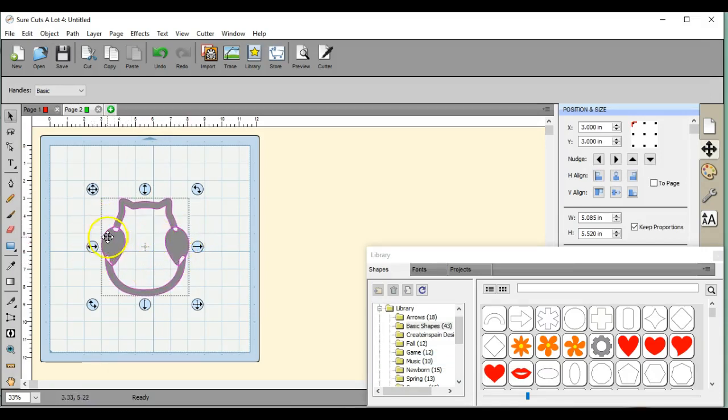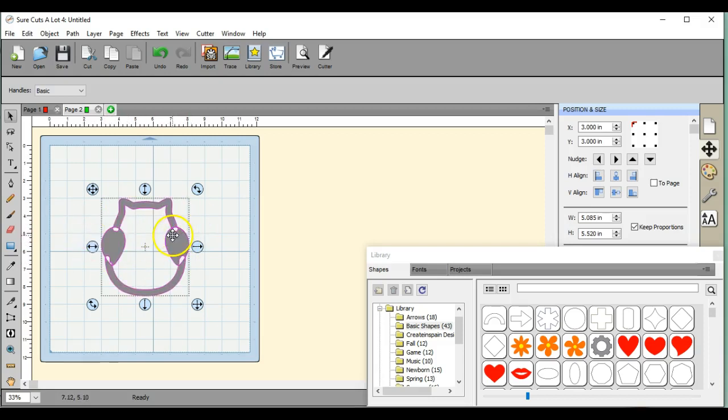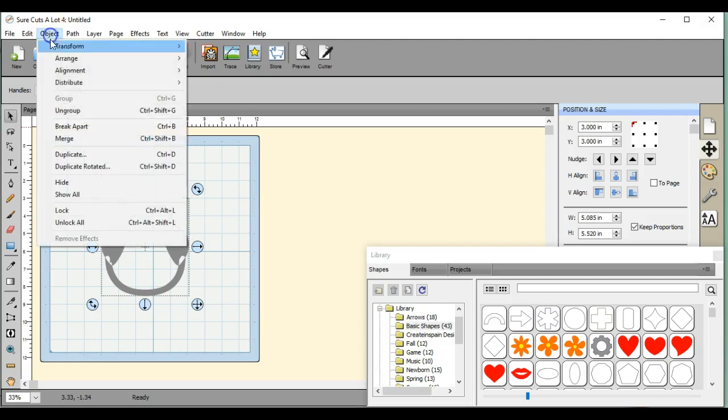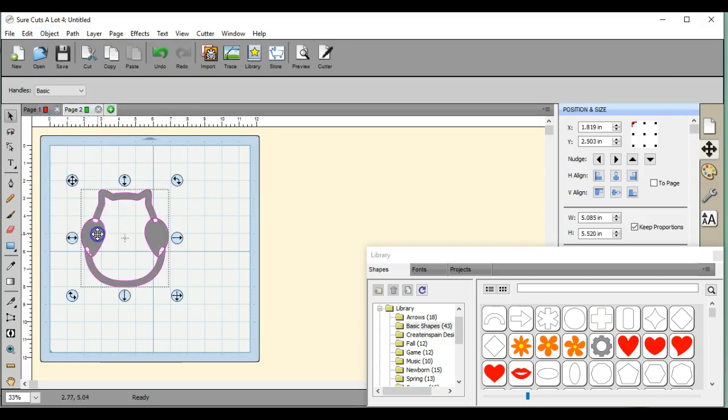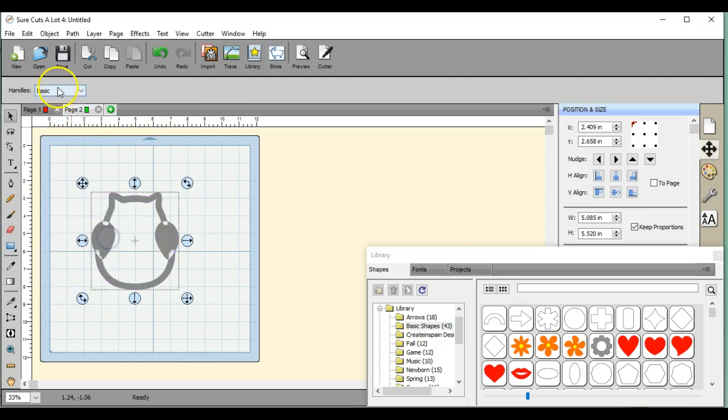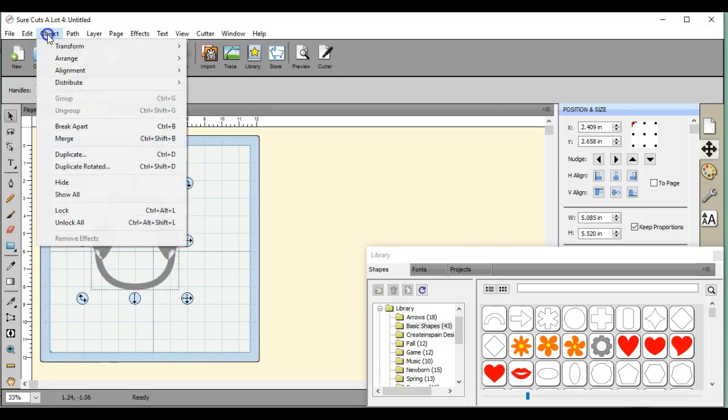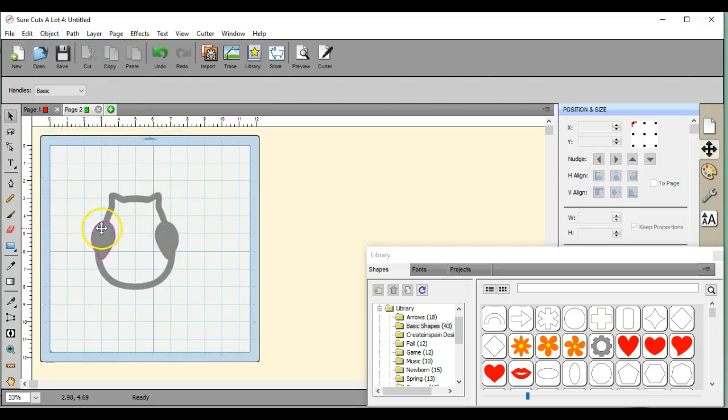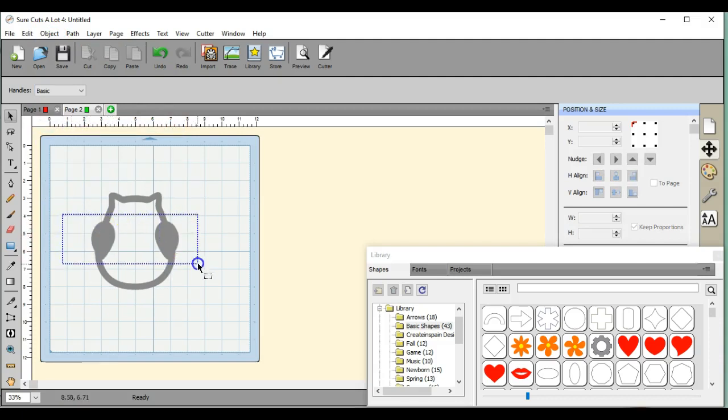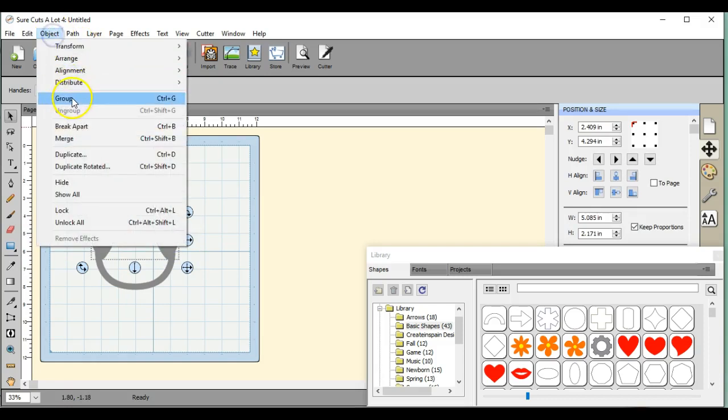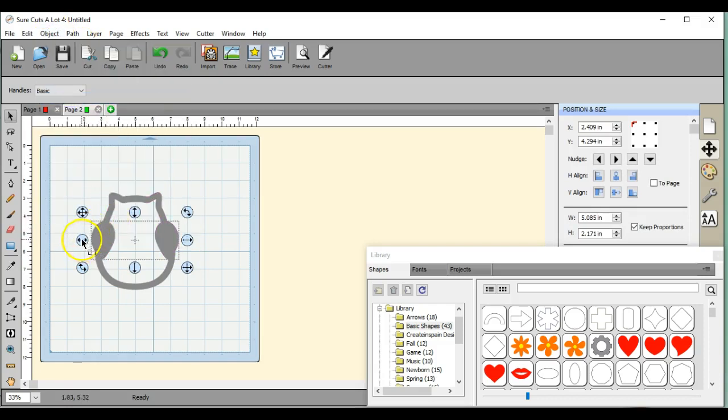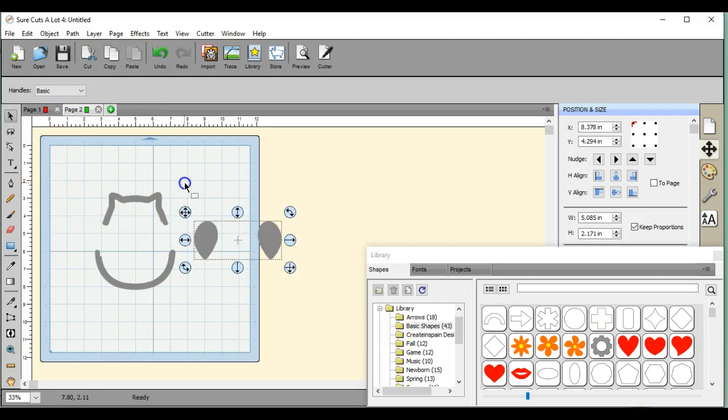I'm going to come up here to Object and I'm going to click Break Apart. Oh, they're all separate. I want to keep these two together and group because you do not want to move them.